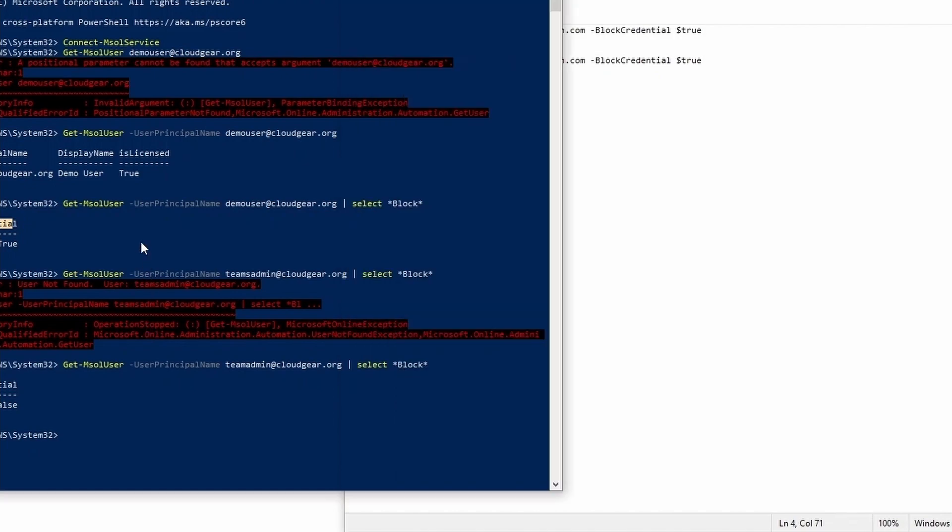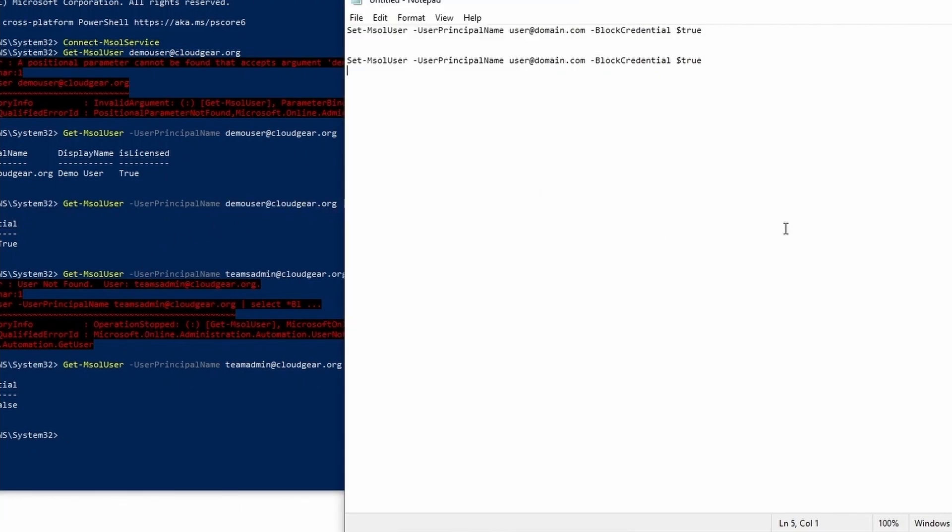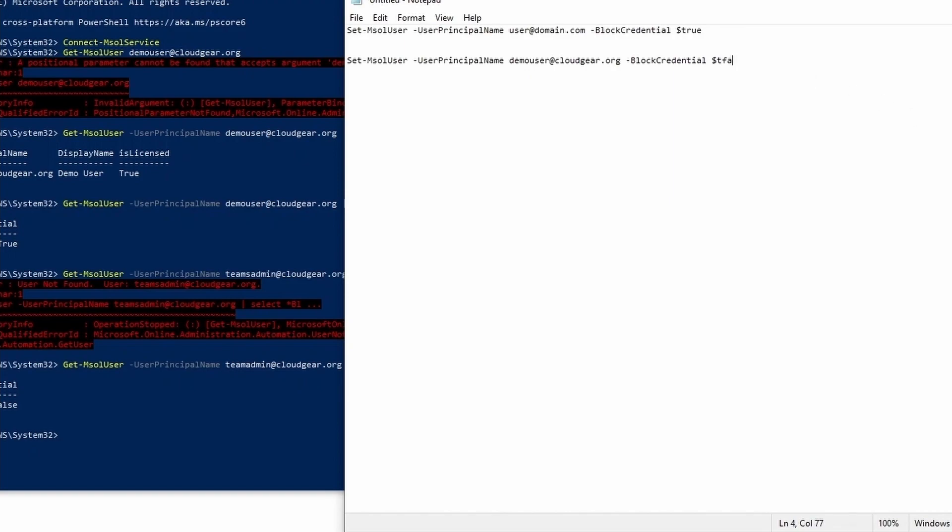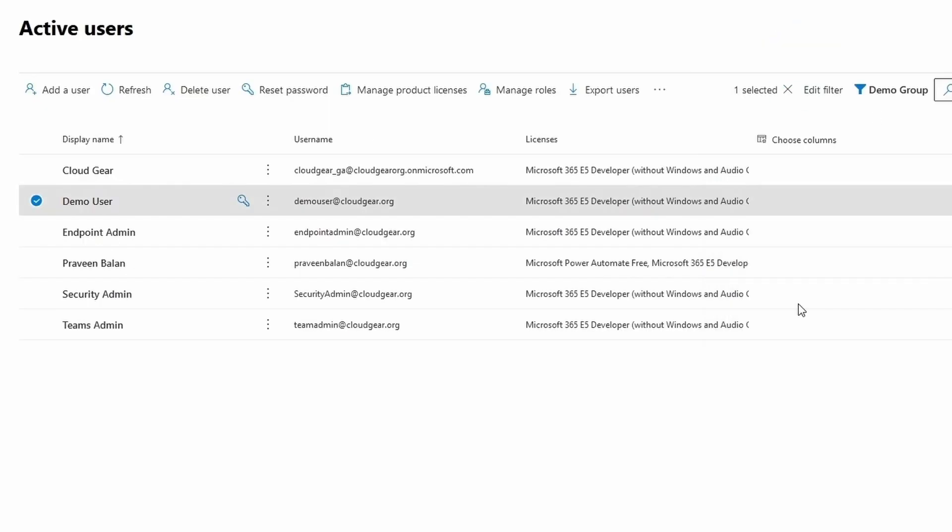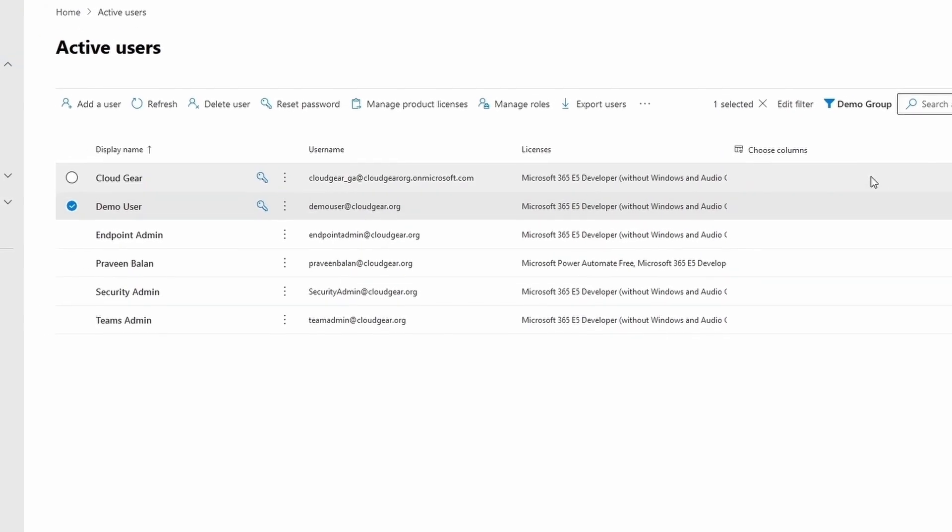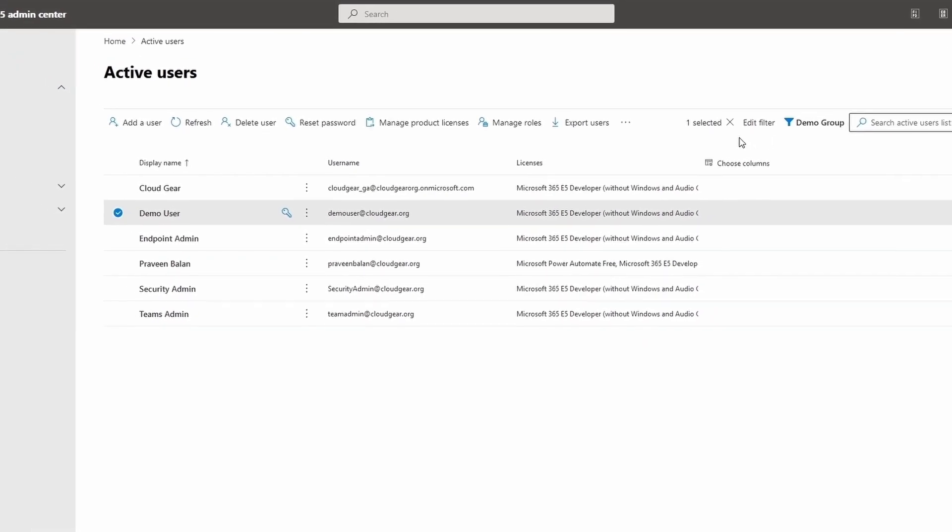In case if you want to enable the user from PowerShell, the command that we are going to execute is what I have written in the notepad here, which is nothing but Set-MsolUser, target the user which you want to enable, and then set the property BlockCredential to false. So that once we set the BlockCredential as false, the user will be allowed to login, or in another way, the user status is enabled.